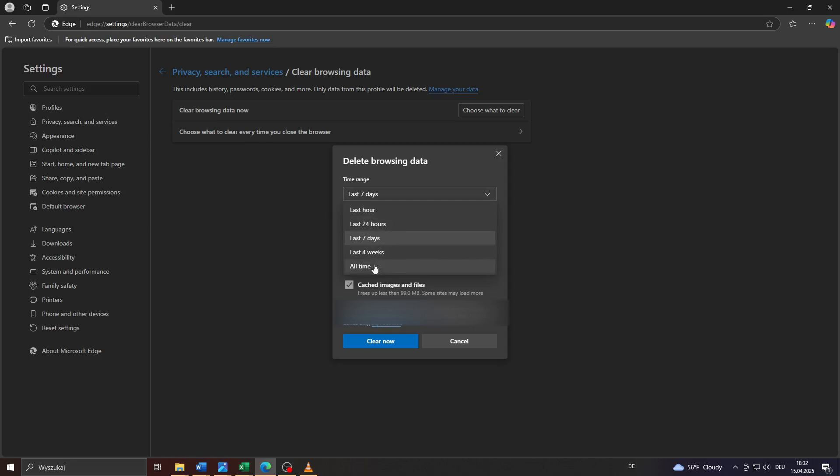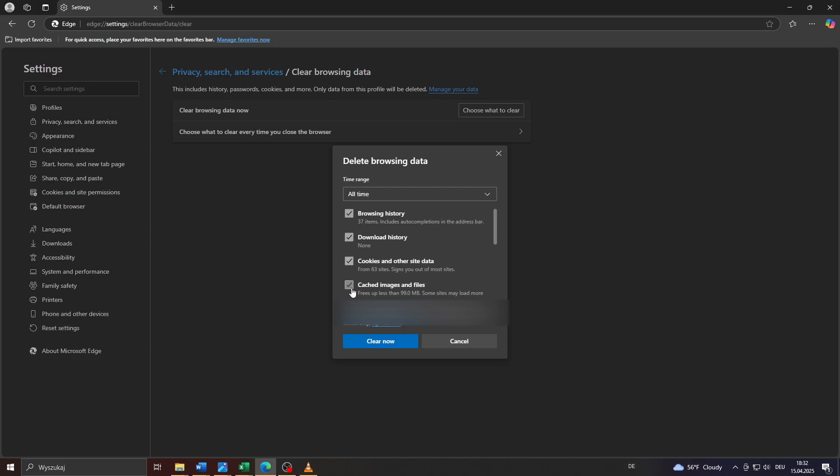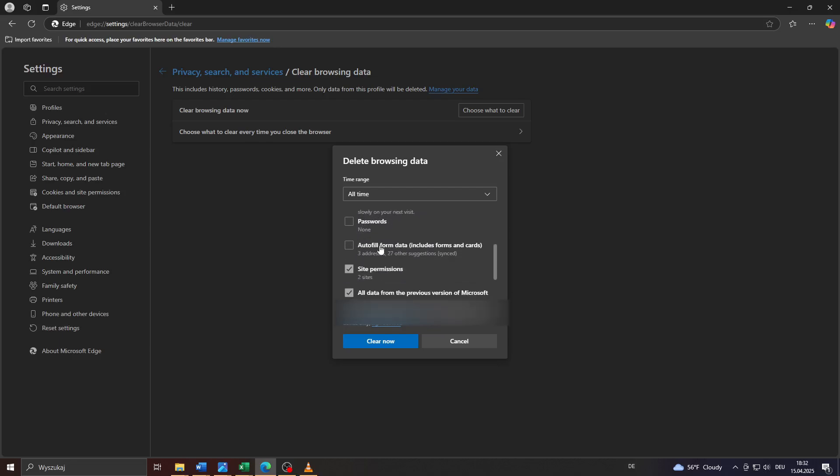For the sake of this tutorial, let me delete the browsing data of all time. This is important: make sure that you select these features below, like your browsing history, downloading history, cookies, cached images and files. But keep this option here, passwords as well as autofill below, unselected.